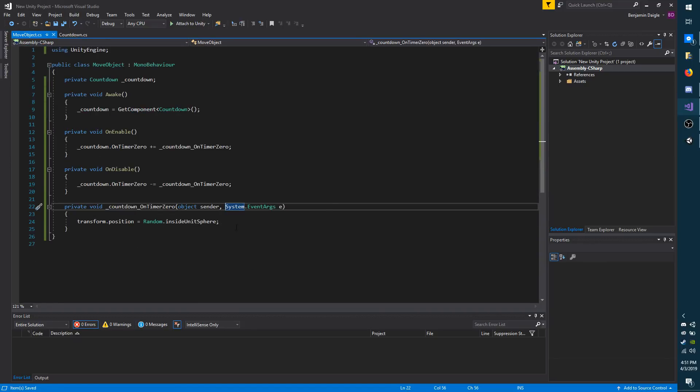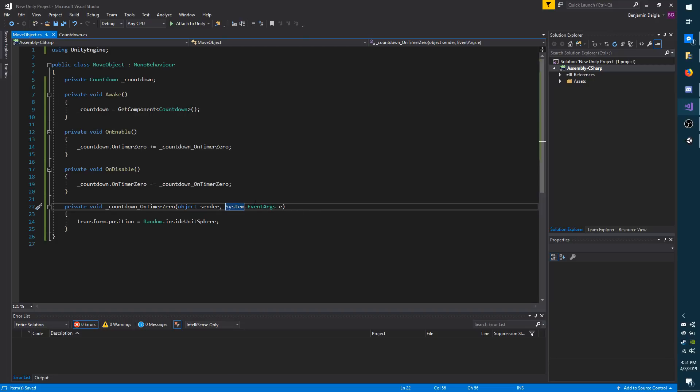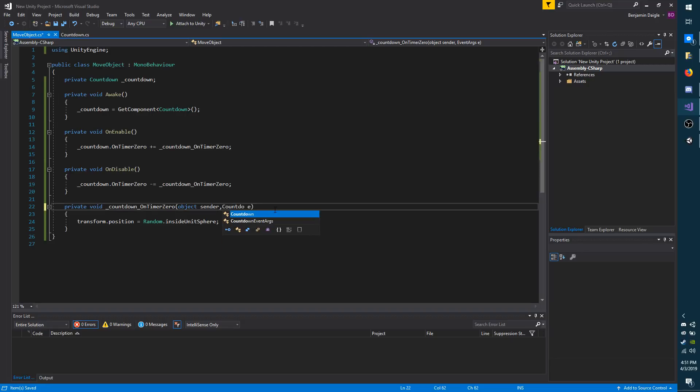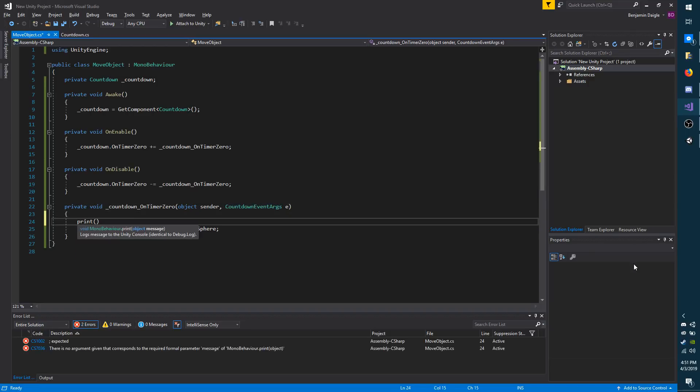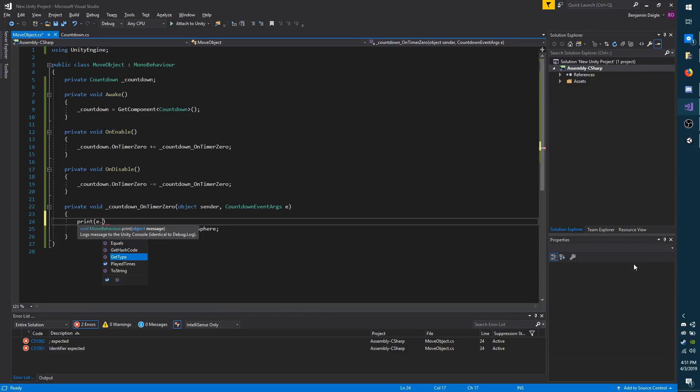Now you'll notice it still says system.EventArgs. However, it should be using the CountdownEventArgs and it's not going to throw an error. So if you change your listener structure or parameters, make sure you pay attention to that and update them appropriately. So I'm going to do CountdownEventArgs E. And I'm just going to add some debug print, which will print E, which is essentially the class that's being passed in dot playedTimes.